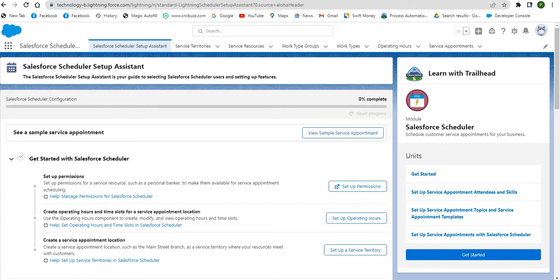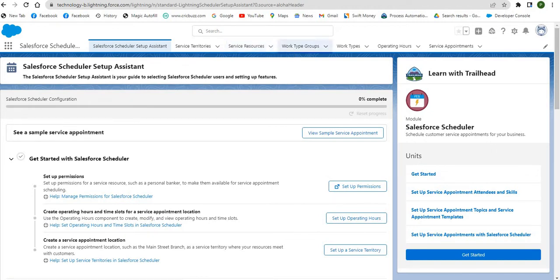What is service territory? Service territory members are resources who are available to work within the territory. Simply put, a service territory is the location where our office is located.